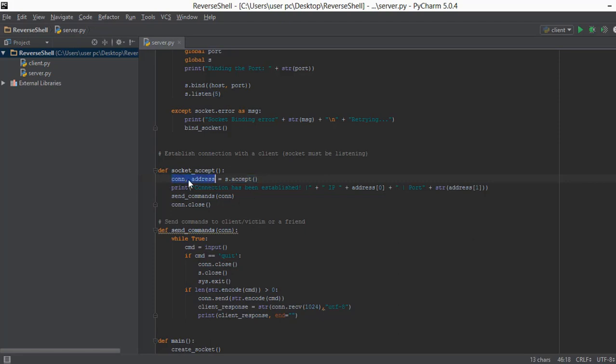First is the connection object and second is an address list. This address list contains the IP address and the port number and this connection object is used to send commands and close connections.